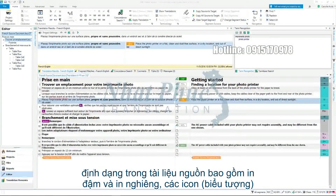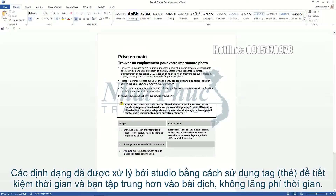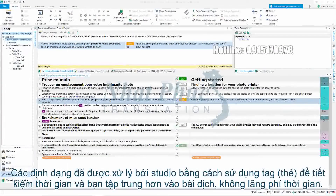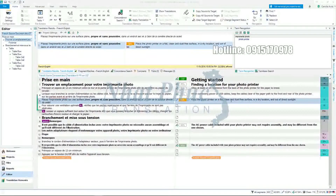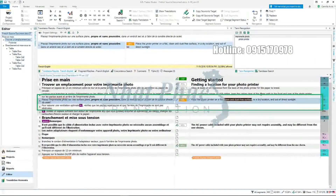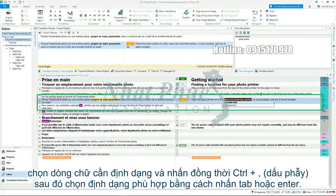The formatting in the source document included bold, italics and an icon. This formatting has been handled by Studio using tags to save you time and allow you to focus on translating, and not working around and wasting time with tricky formatting. Let's now use Quick Place to apply formatting to the text in the target segment. Select the corresponding text where the formatting appears, press Ctrl and comma at the same time, then select the matching formatting by pressing Tab or Enter.